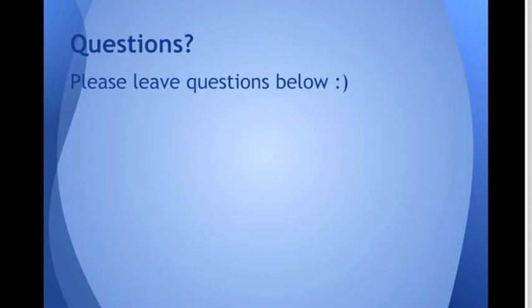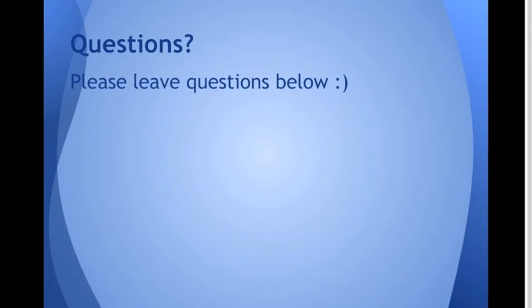So that's my presentation of my project. If you have any questions, please leave them in the comments below and I will try to answer them.